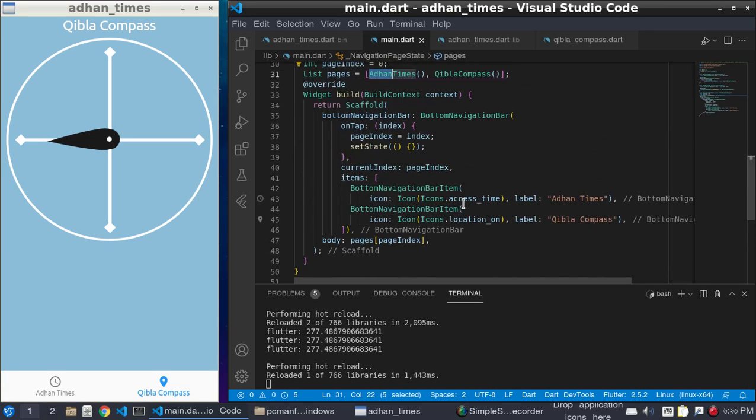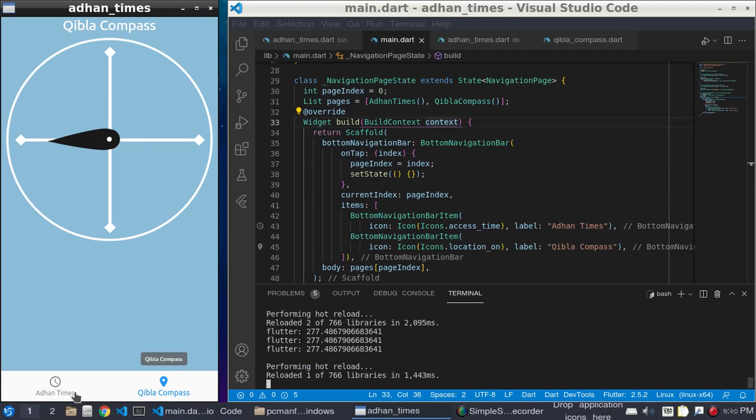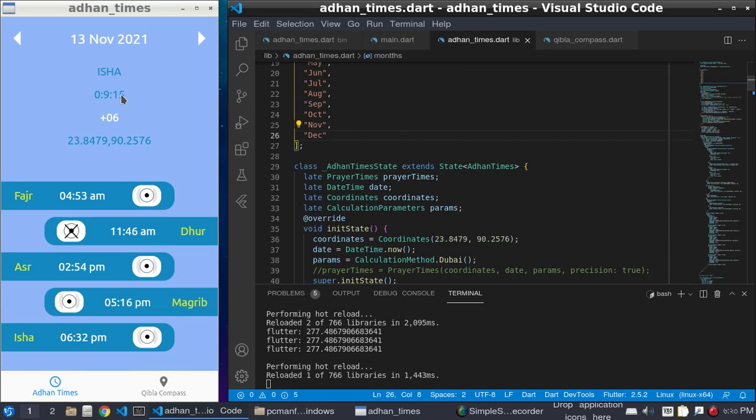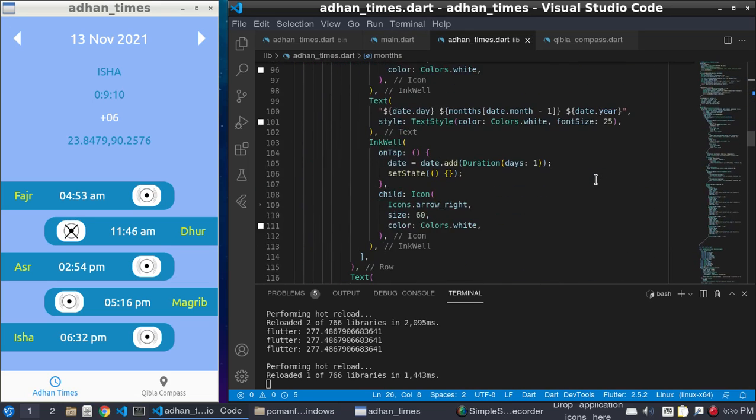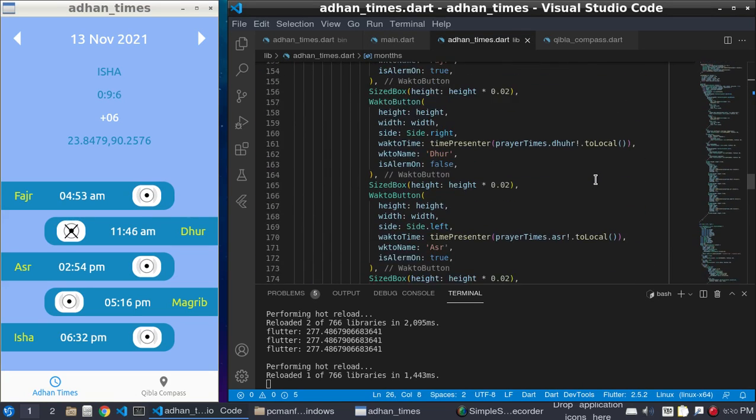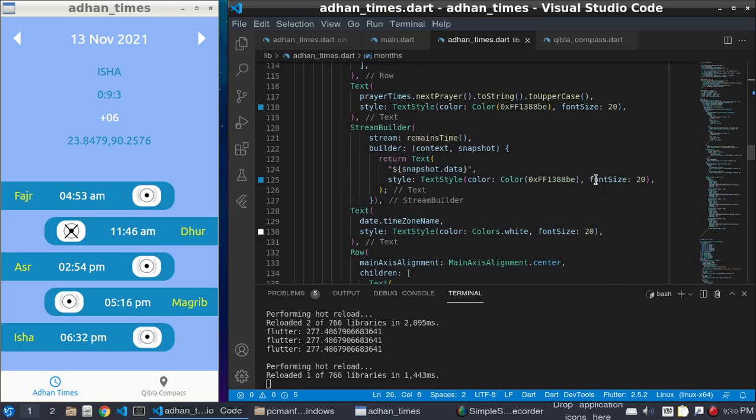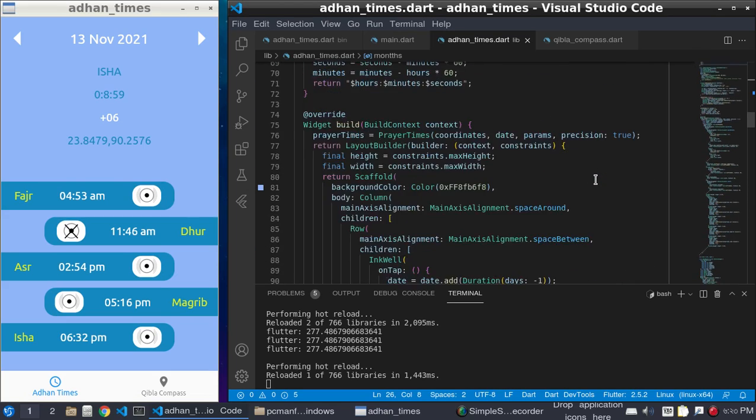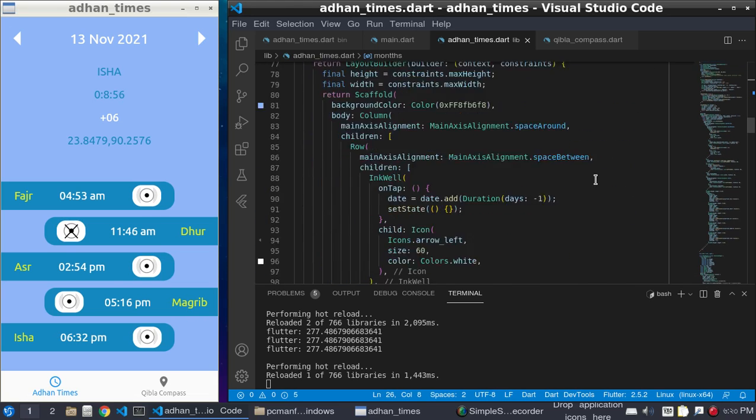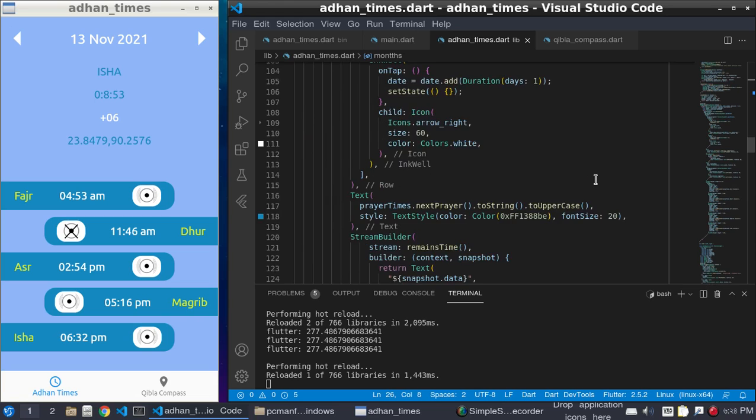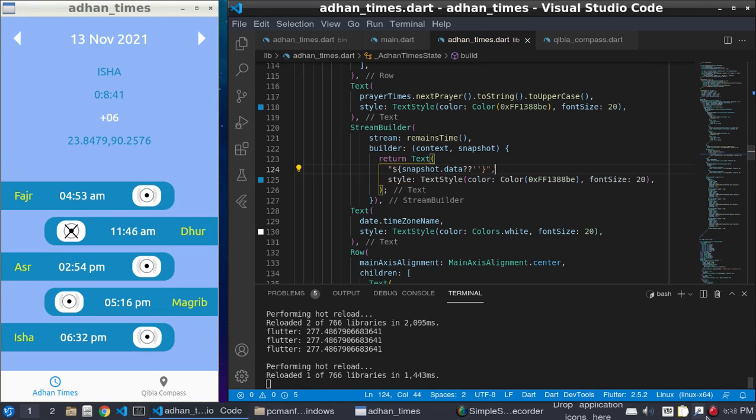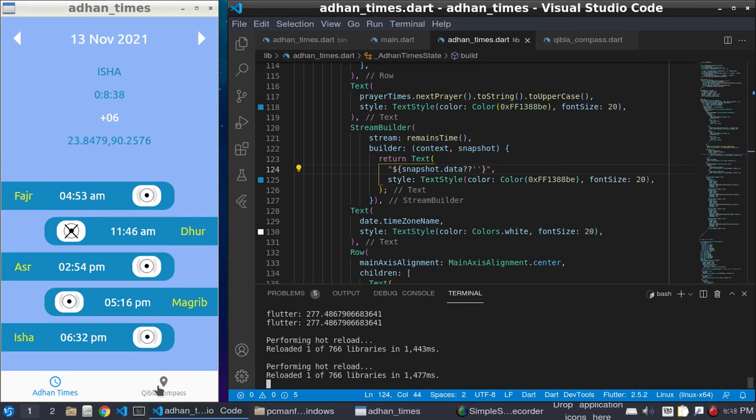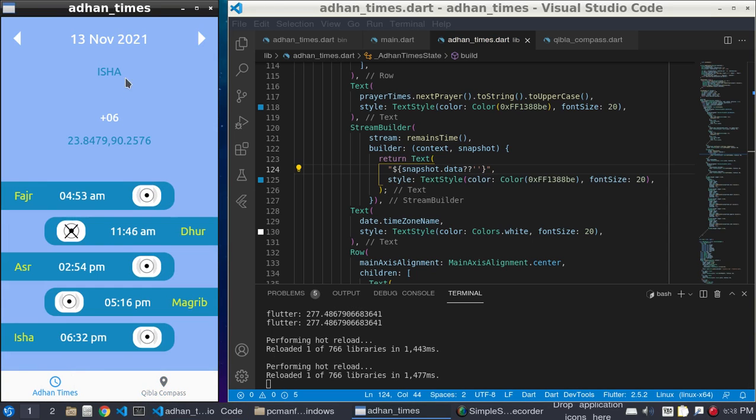Okay, so then we need our permission system. There is one mistake here: it is showing null because it is the remaining time. If it is null I will show nothing. In the stream builder, if snapshot.data is null it will simply show nothing. Now it is okay.